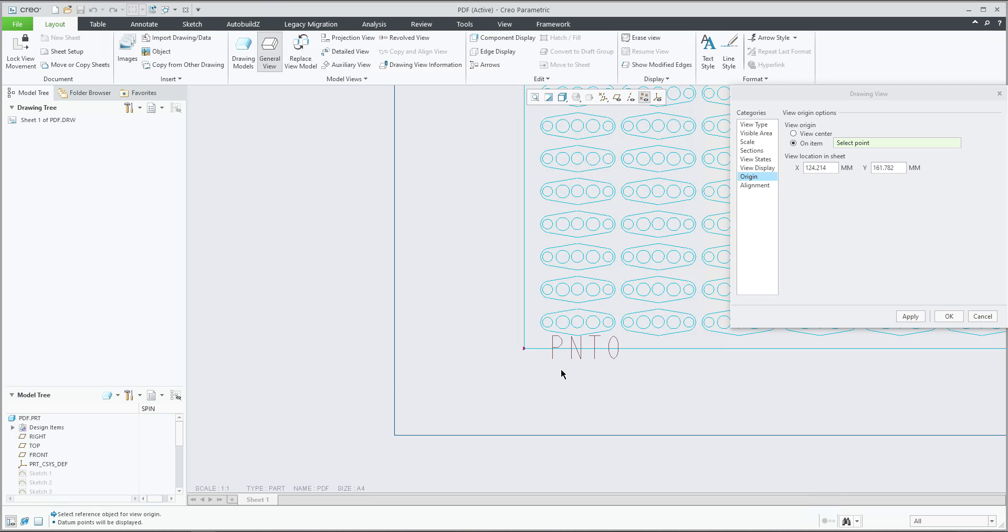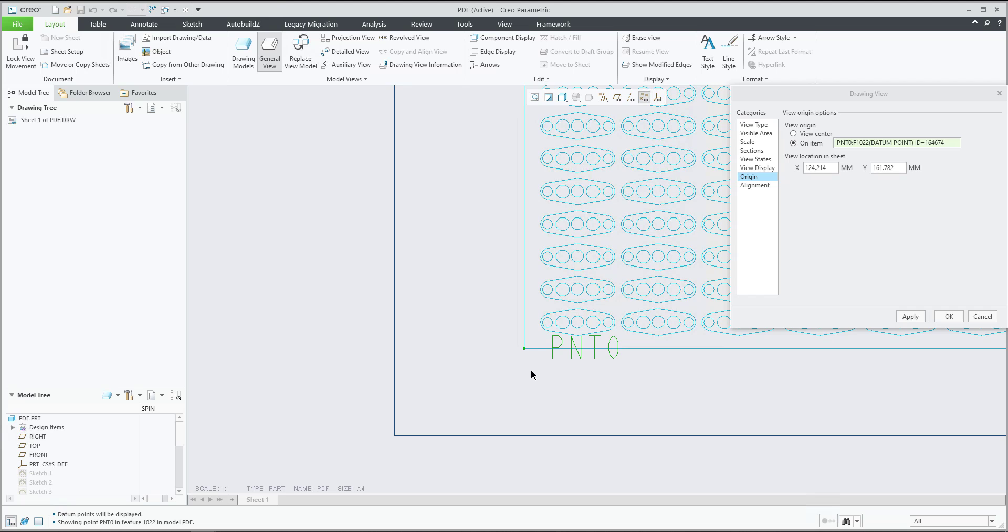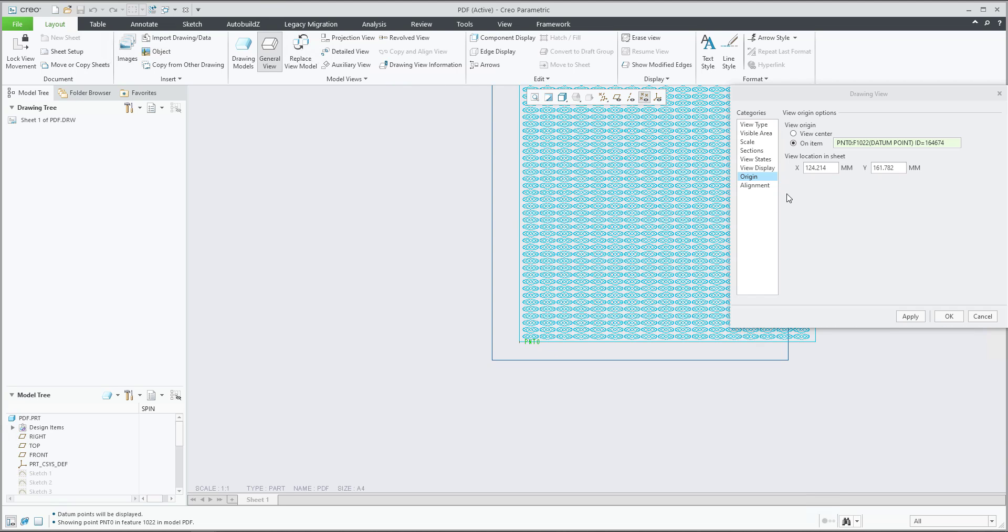So it's really easy because we can select directly the point and the location will be zero. Over here is zero zero. If you confirm apply.